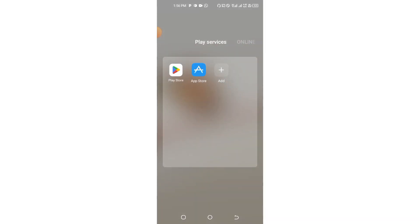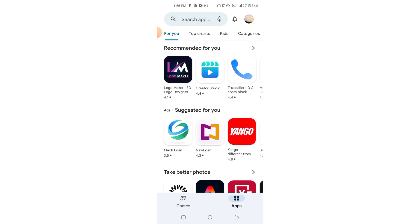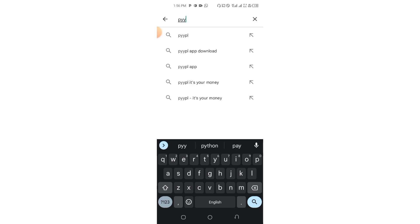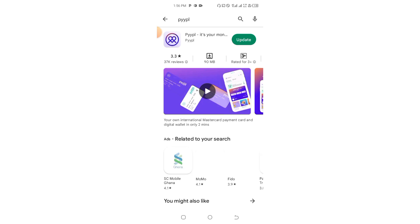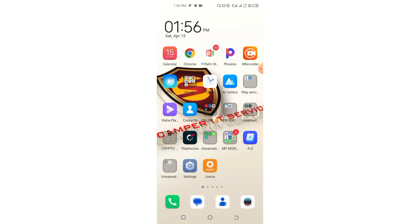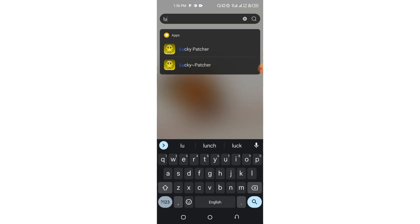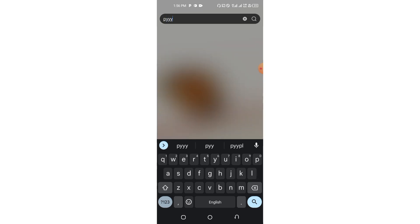Let's go. We are using an app available on the App Store and also Google Play Store. The app name is PYYPL. This is the app. For the purpose of this video I'm moving straight forward to launching this app and getting started, so let's launch the app.